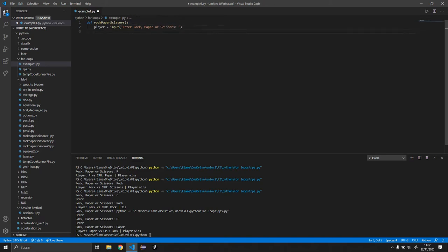Okay, so now that we have that done, we need to make sure that the player input is rock, paper, scissors. So to do that we will be using a while loop.